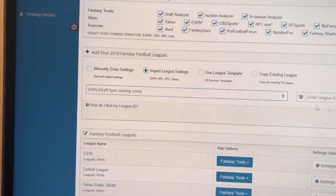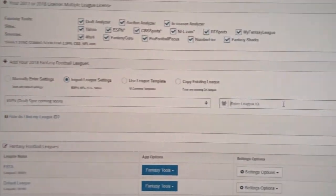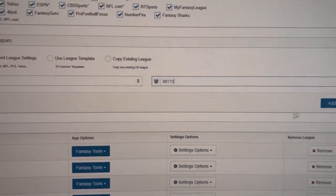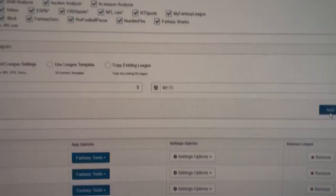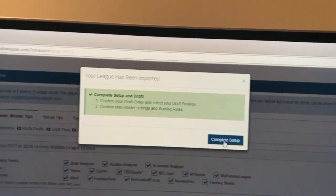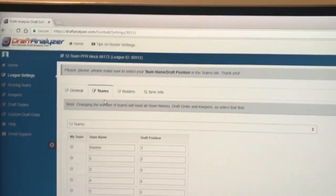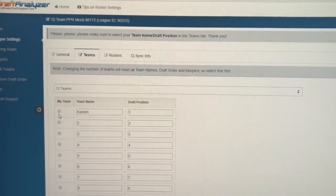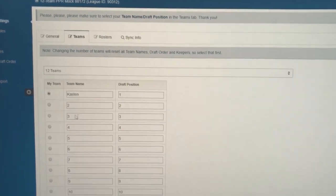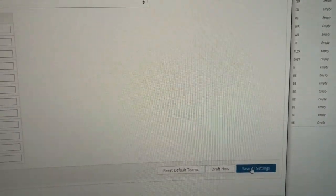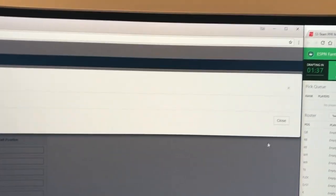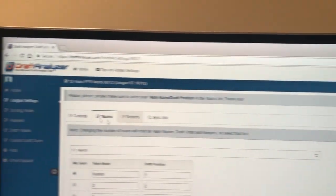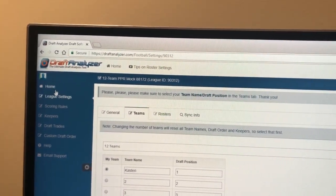I've got both apps open in different browsers. We'll add the league, go to complete setup, and select our team name. We've got the first draft spot. Nobody else is filled in this league so it's going to go fast with the auto drafts, but the draft analyzer can keep up.